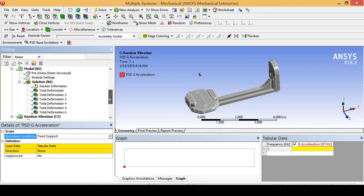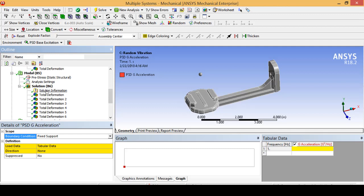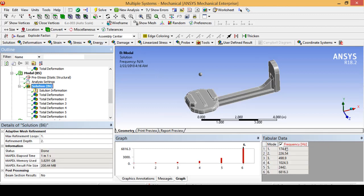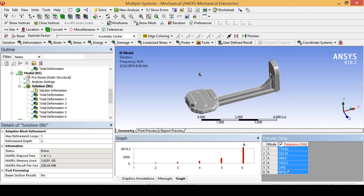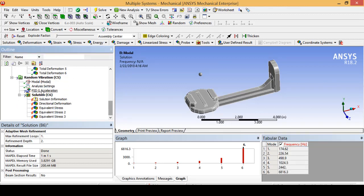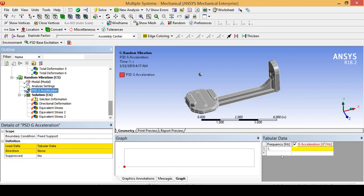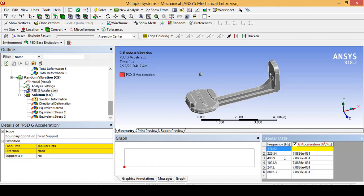One of the nice things about ANSYS is that in an industry situation you would be able to drag and drop your random vibration data — for example, if you're designing a suspension component you can drag and drop data that simulates a 20-minute commute car ride, or if you're in aerospace you can simulate a rocket launch. It's very easy to just import your data. Seeing how we are dealing with such a small, simple part we are just going to enter it by hand.